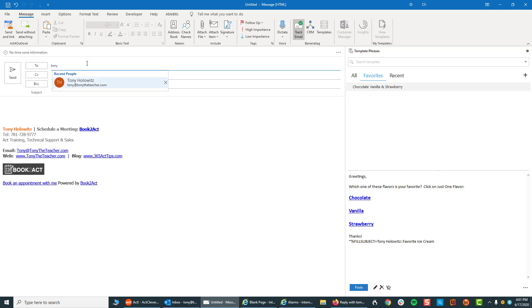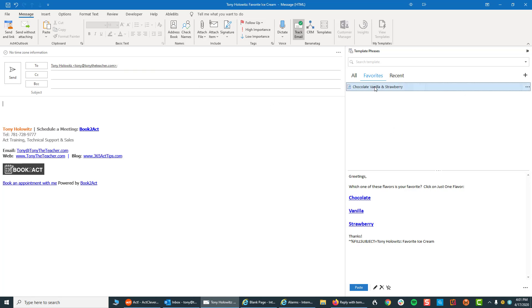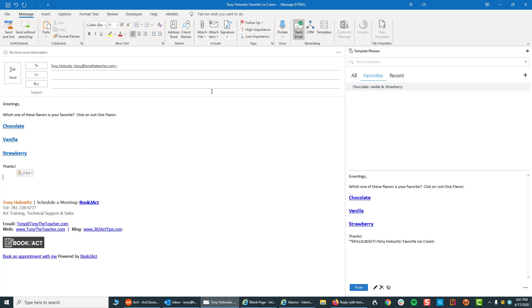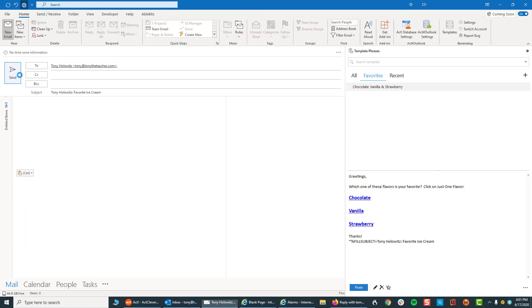Let's say, just for the sake of our discussion, I'm sending it to myself. You put it in. The email address will automatically populate. This opens up. You double-click on the chocolate, vanilla, and strawberry email. It fills in the subject line and the body. You hit send, and you're done. That's it.